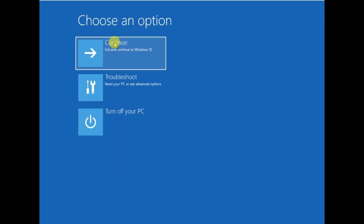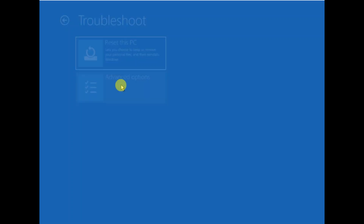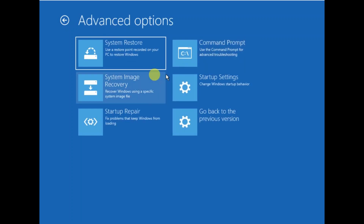Then you need to click on Advanced Options and you will get all the options. After that I will show you how you can resolve this issue easily. Click on Troubleshoot, then click on Advanced Options. Now you will see more options.